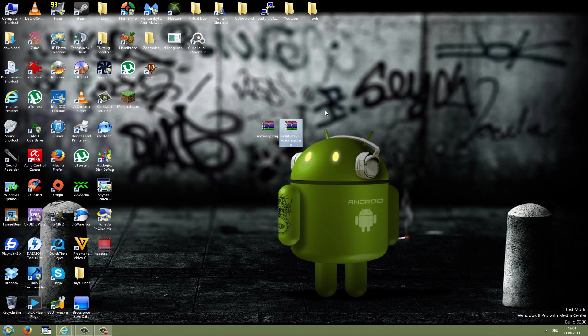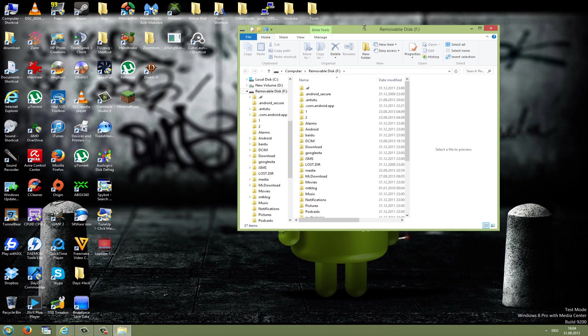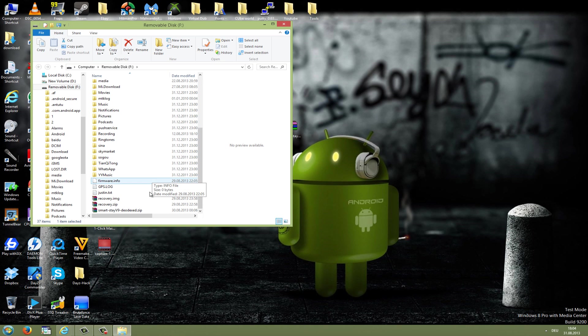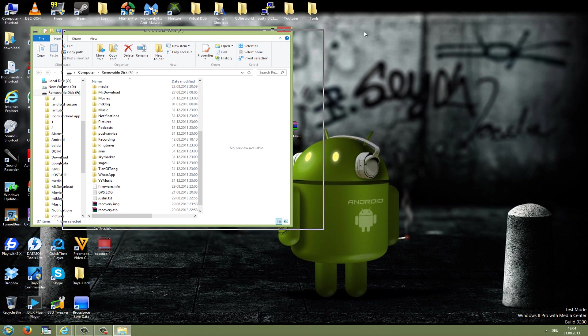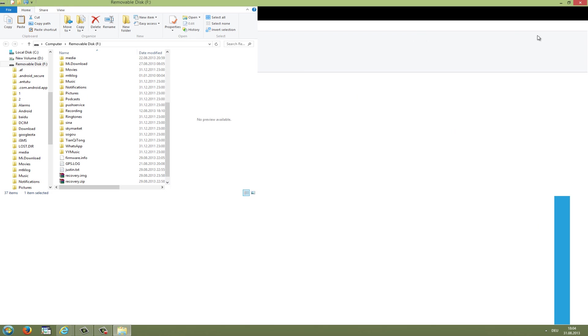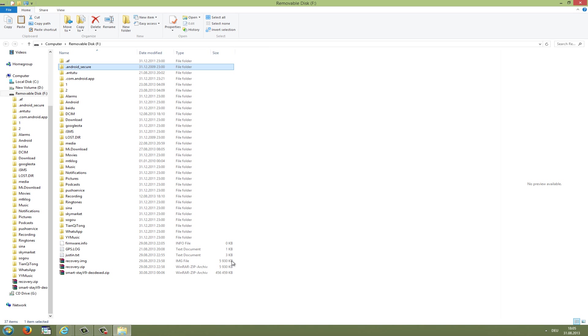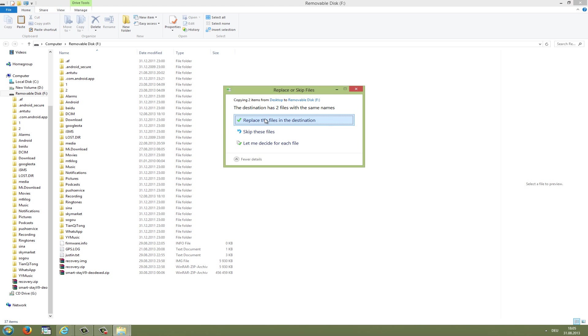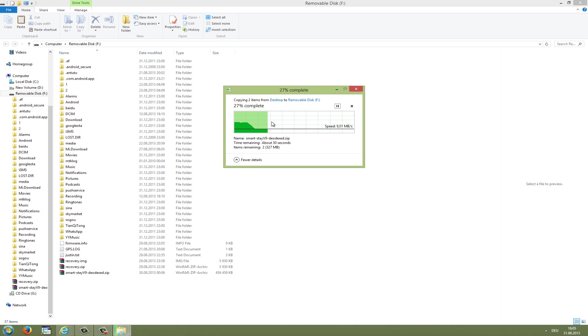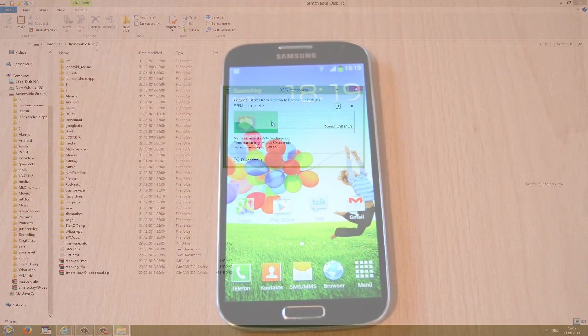After you found the recovery image and your custom ROM, you're ready to go. Connect your phone to the computer as media storage. Open up the root of your smartphone and copy in your recovery image and your custom ROM. Just right-click them, copy, and copy them to the root of your smartphone. Wait for this to complete, and then we will go to the smartphone and start the flashing process.